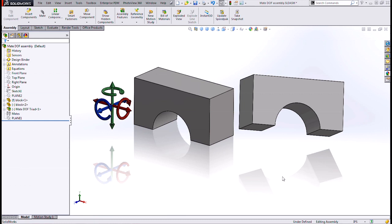The assembly mate is one of the most basic commands in an assembly document. When you create an assembly mate, do you know how many degrees of freedom that mate removes?